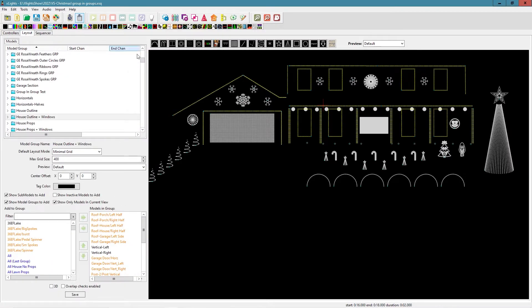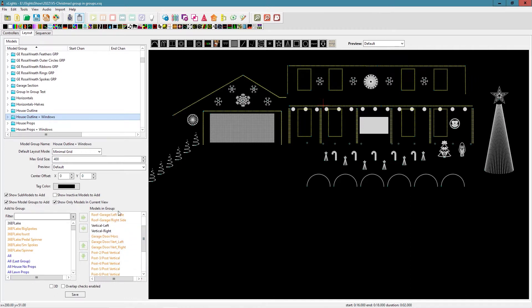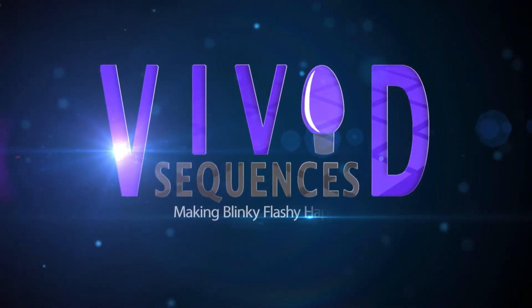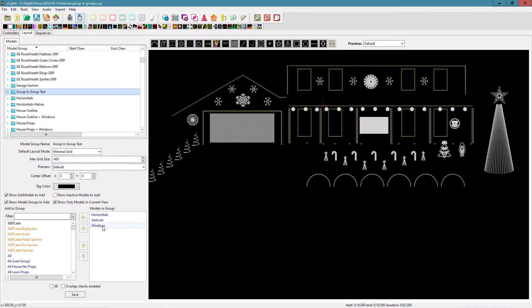Let's start in the layout with why we shouldn't do it. Here I have a house outline plus windows group highlighted, made up of each window with posts submodeled and some horizontals and verticals. There's nothing blue in here — blue means a group — so there are no groups in my house outline plus windows group. I also created a group-in-group test that looks identical, except it was created using my horizontals, verticals, and windows groups.